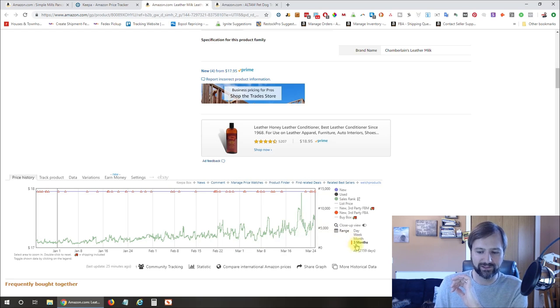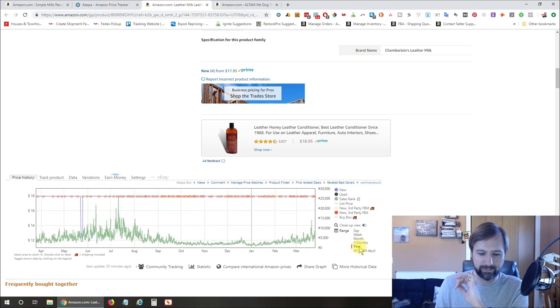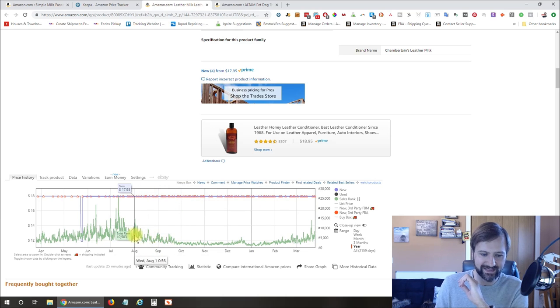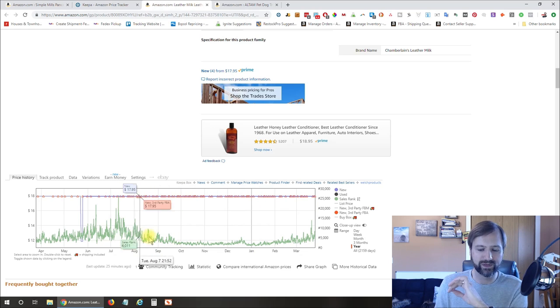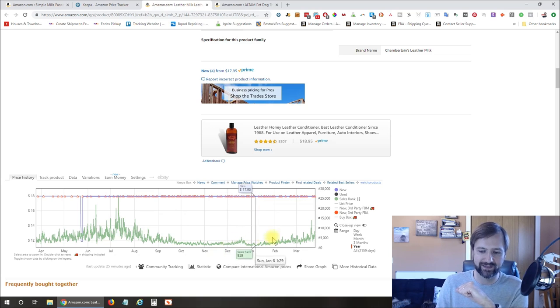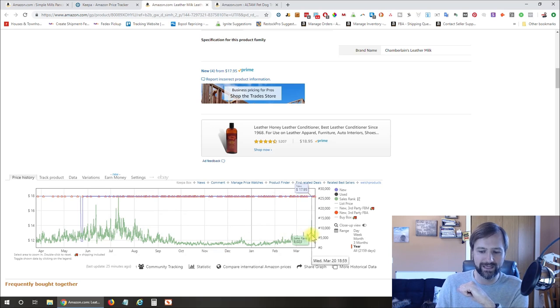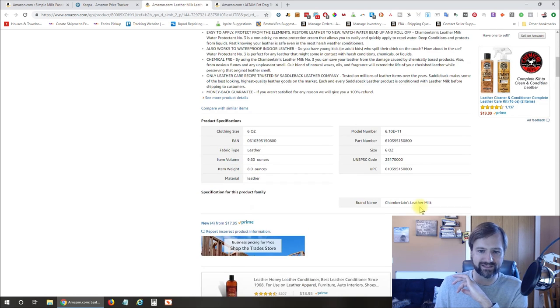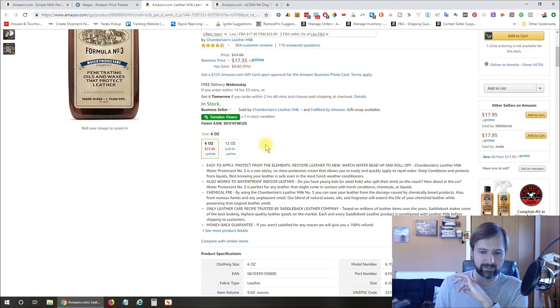And there's no major spikes or anything like that that I can see where they would have recently combined variations or anything like that. So this is probably pretty accurate data for you to go off of. And if we actually switch